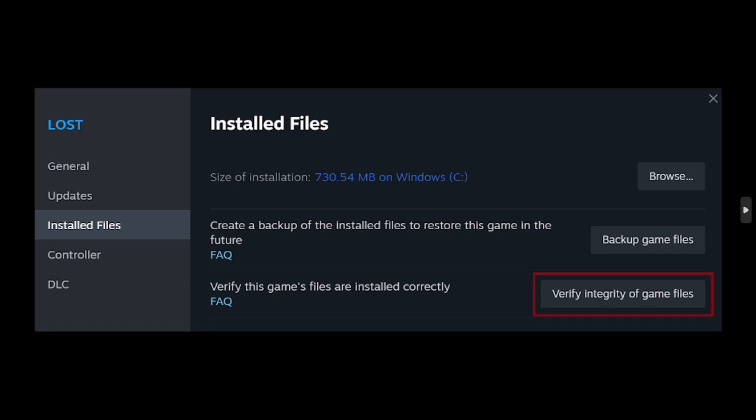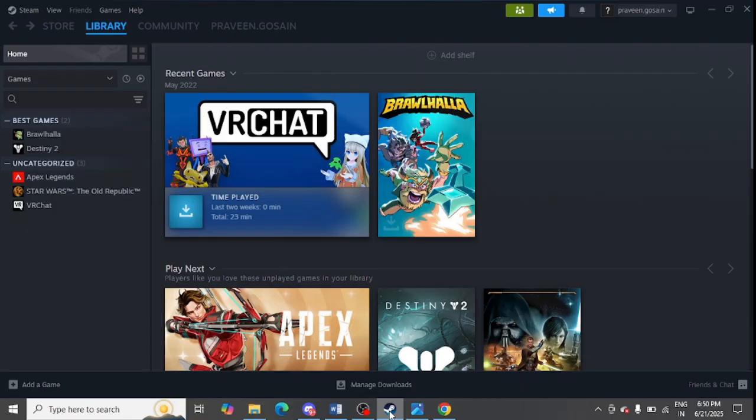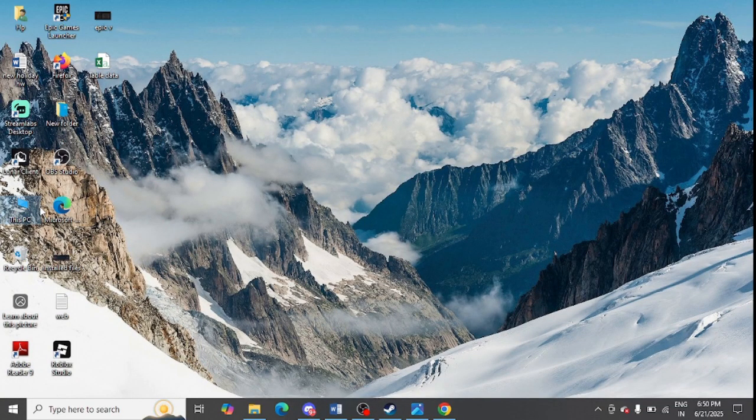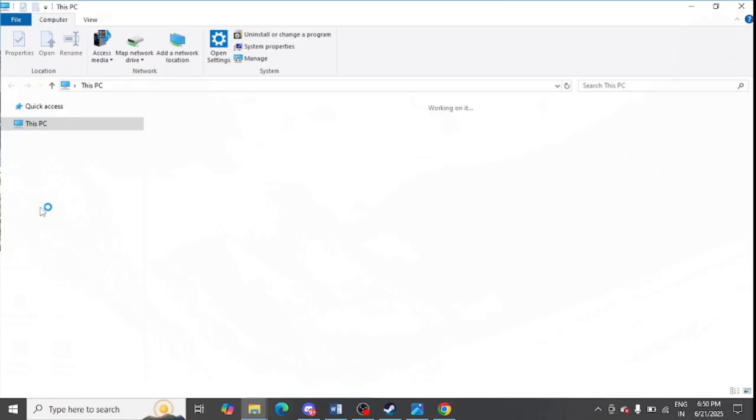Verify the game integrity by following all the steps. Next step is to delete app info file. For this, you need to go to This PC from your system.